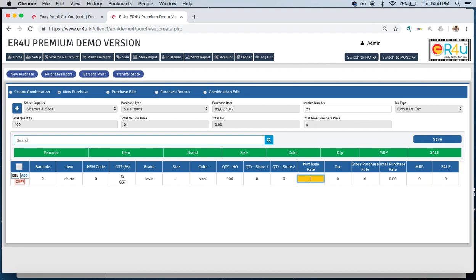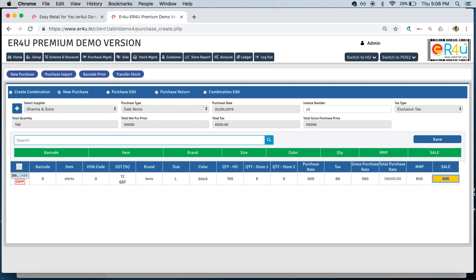Now here, purchase rate for one t-shirt is 500 rupees. If there is any tax, MRP I can set it as 600 rupees, and similar will be for other stores as well, and a sale price for it.